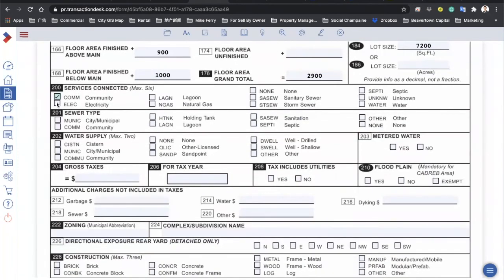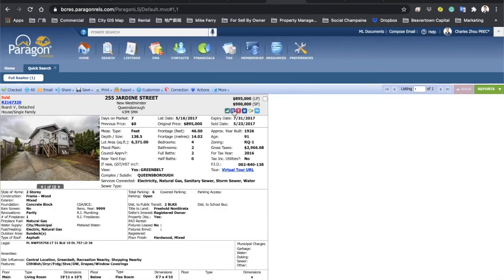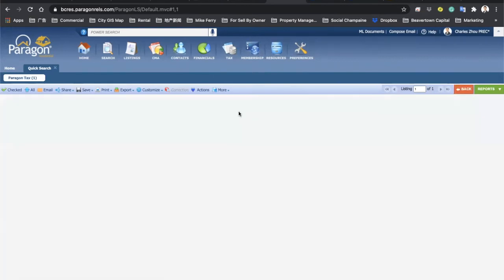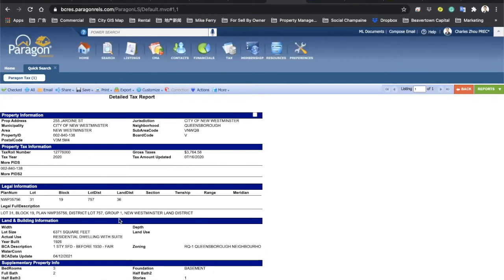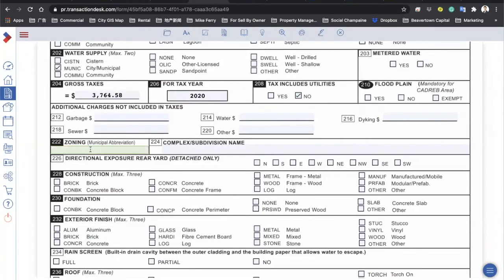For services connected: this house has community electricity, natural gas, sanitary sewer, storm sewer, and water — check off the ones that apply. No lagoon, no septic tank. For sewer and water, select municipal. For taxes, go to Paragon and click the tax button — it goes directly to the tax detail. It'll say tax year 2020 and gross tax; copy the amount and paste it in, note the tax year, and always select 'no' for tax included and no utility included.